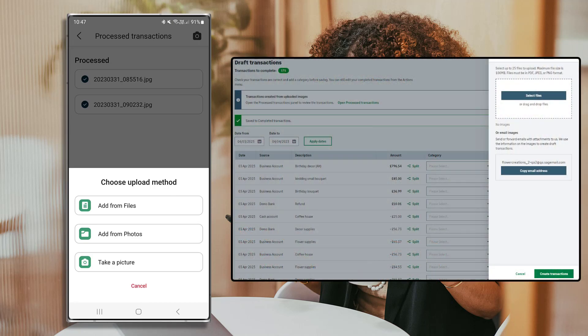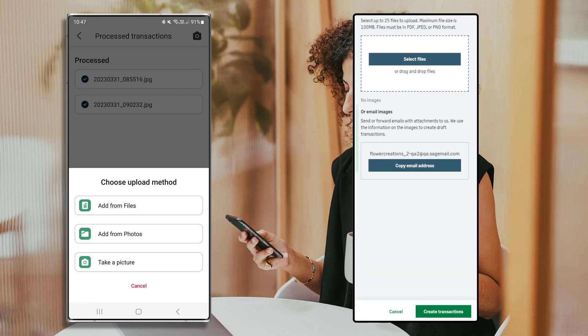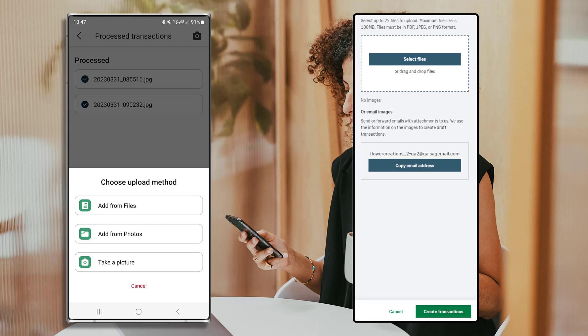When initiating money out transactions by auto create from an image or PDF, an extra option will appear in the web application, enabling you to email documents. In the Individual Plan, you can send or forward emails with the relevant documents attached. We use the information on the images to create draft transactions. To obtain the unique email address required, visit the web application and create a money out transaction using Auto Create — your unique email address will show there.